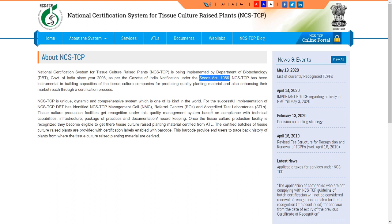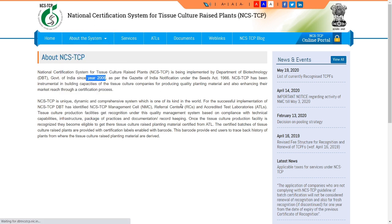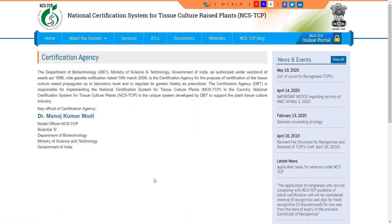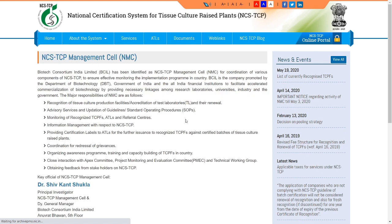The Seed Act was enacted in 1966, and in 2006 the NCSTC was established, defining roles and responsibilities for the certification process. The National Certificate System provides certification nationally and comes under the Ministry of Science and Technology. There is a management cell called the NCSTC Management Cell.